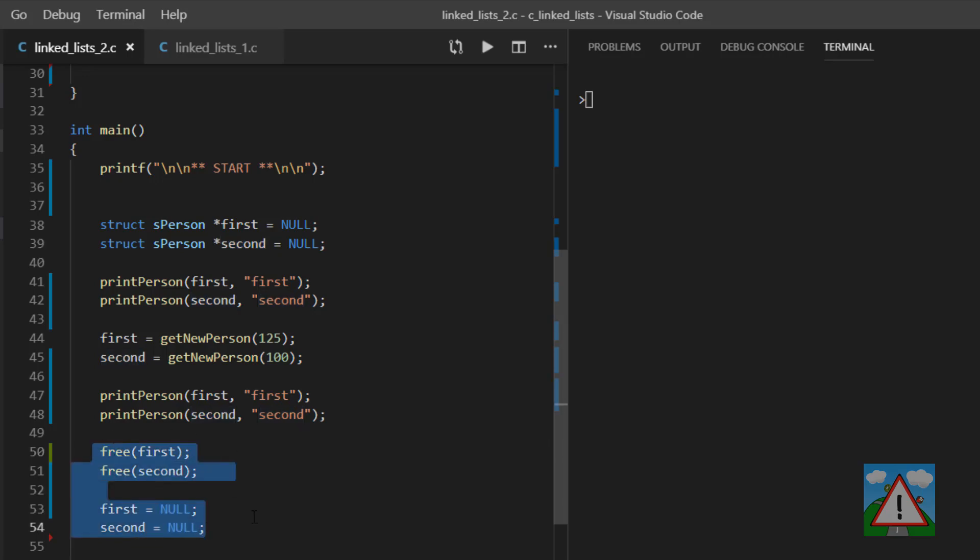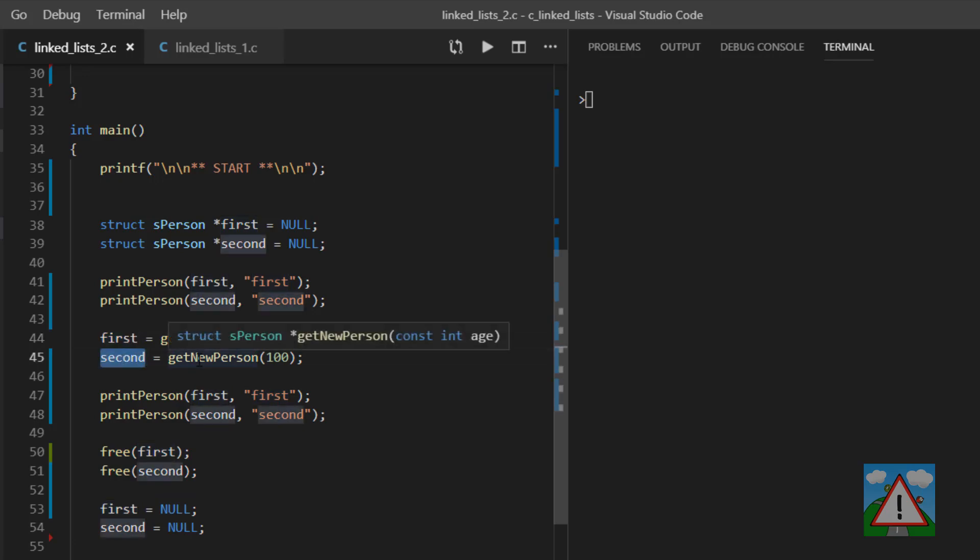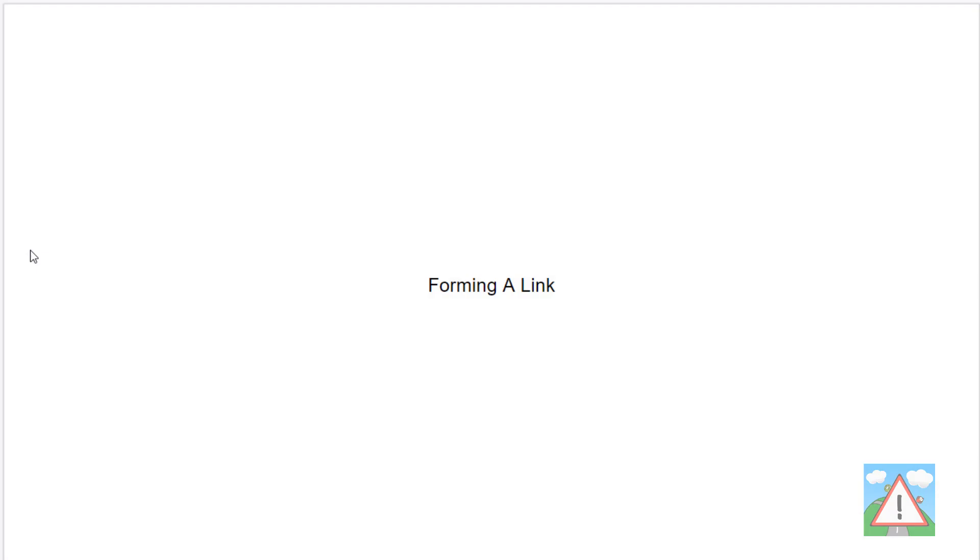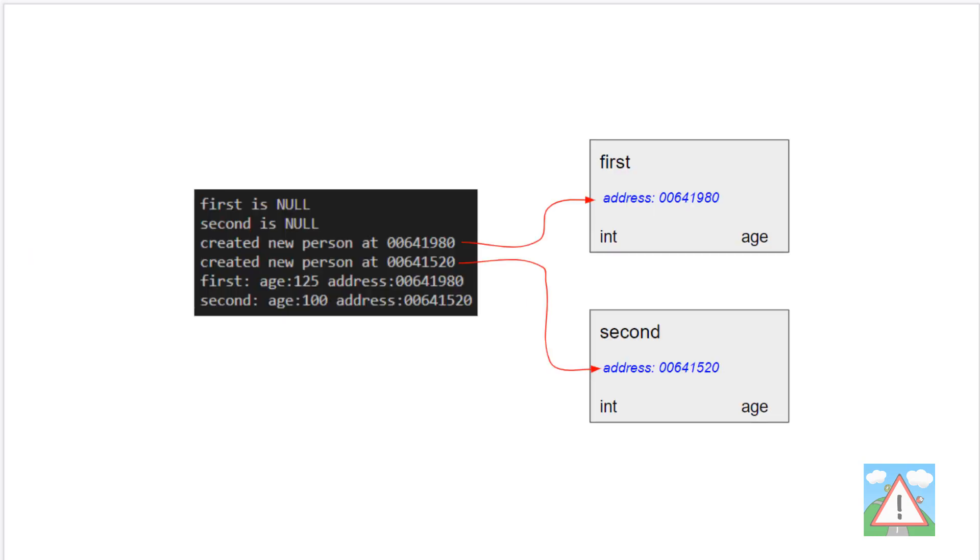What I'd like to do in this video is actually link the first and the second together, which is the most fundamental part of our linked list. So forming a link, how does it work? Well the good news is, if you've understood everything so far with the pointers, this is actually going to be fairly straightforward.